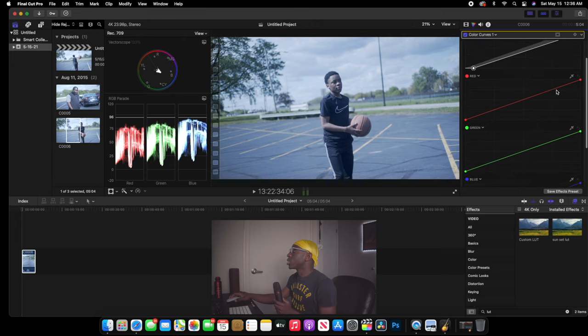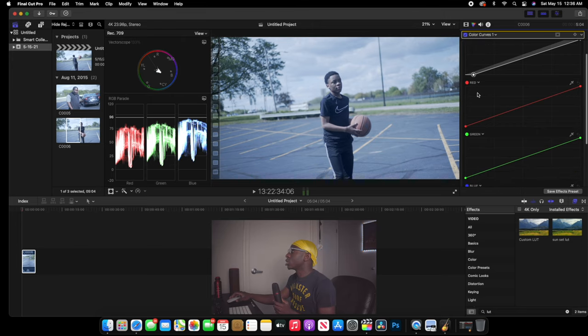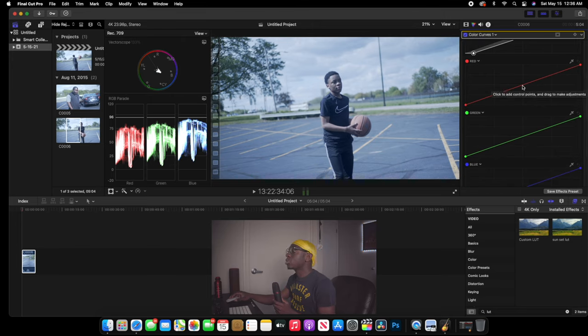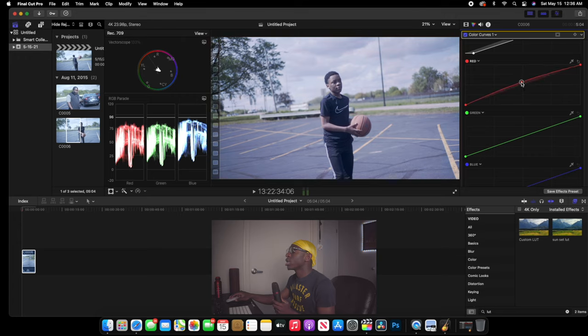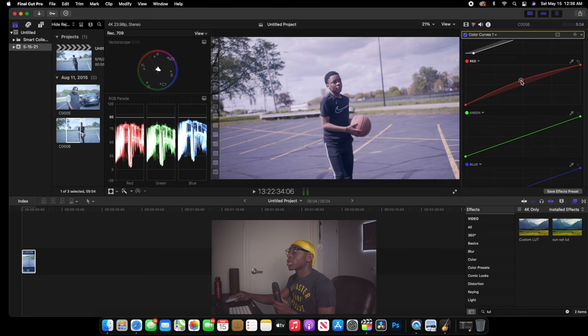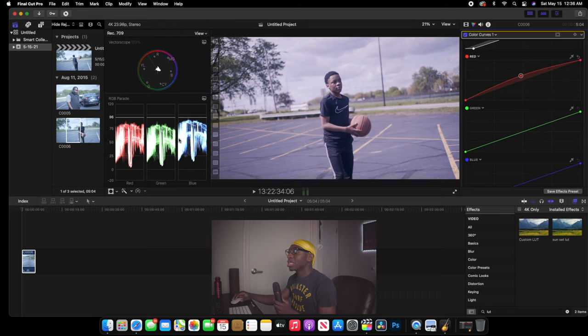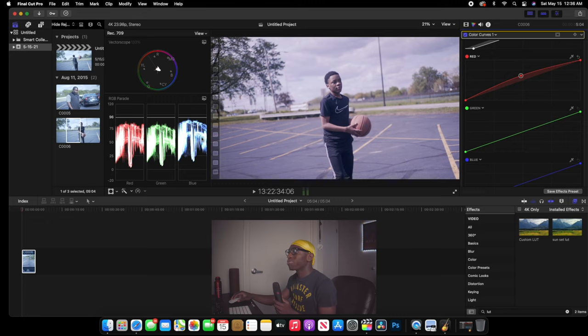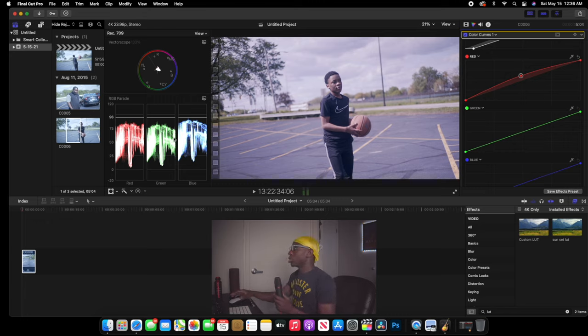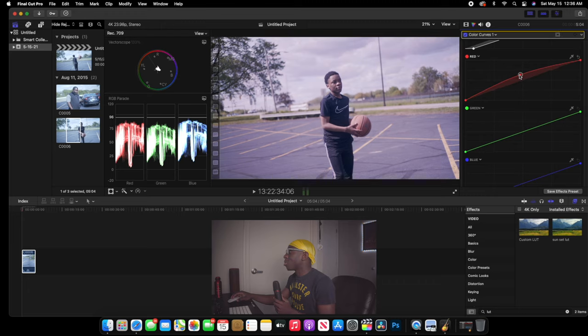So the first thing that we're going to do is we're going to go in our red, we're going to go in our mid tones, put in a point, bring it up like right there. The thing that we want is we want to balance these to be equal. We want them to be in the same line. So I'm going to bring this up a little bit more, my red.